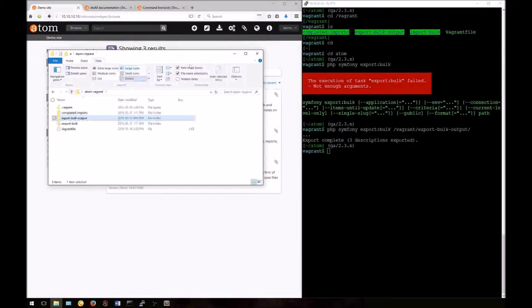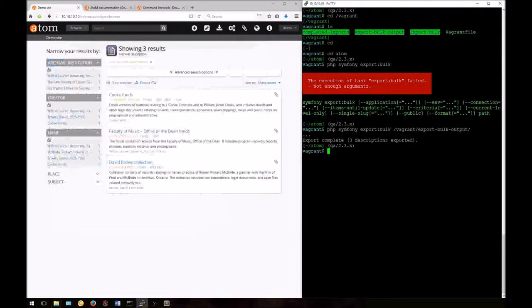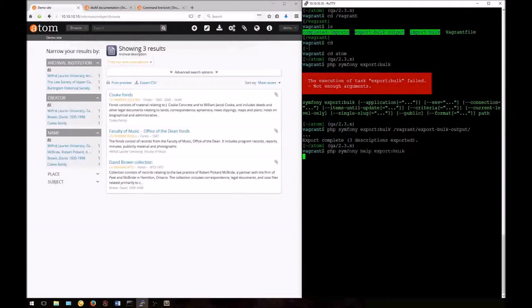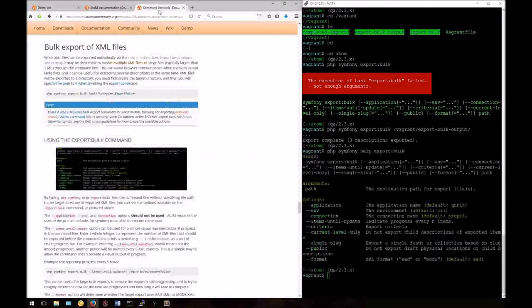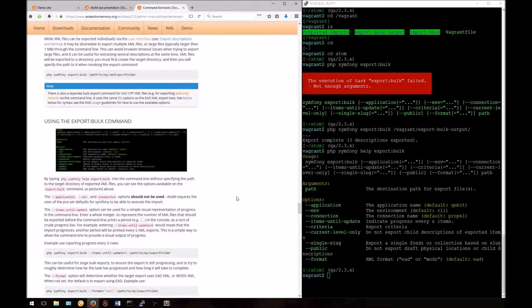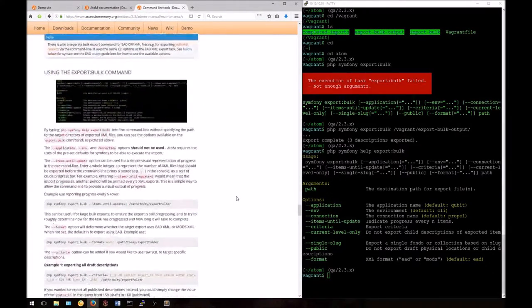The task allows you to export in other formats as well, such as MODS XML. Let's take a look at how we can run this command again but export with MODS XML. First, we'll enter the help command to take a look at the options. We're going to be using the format option here and specifying it as mod.